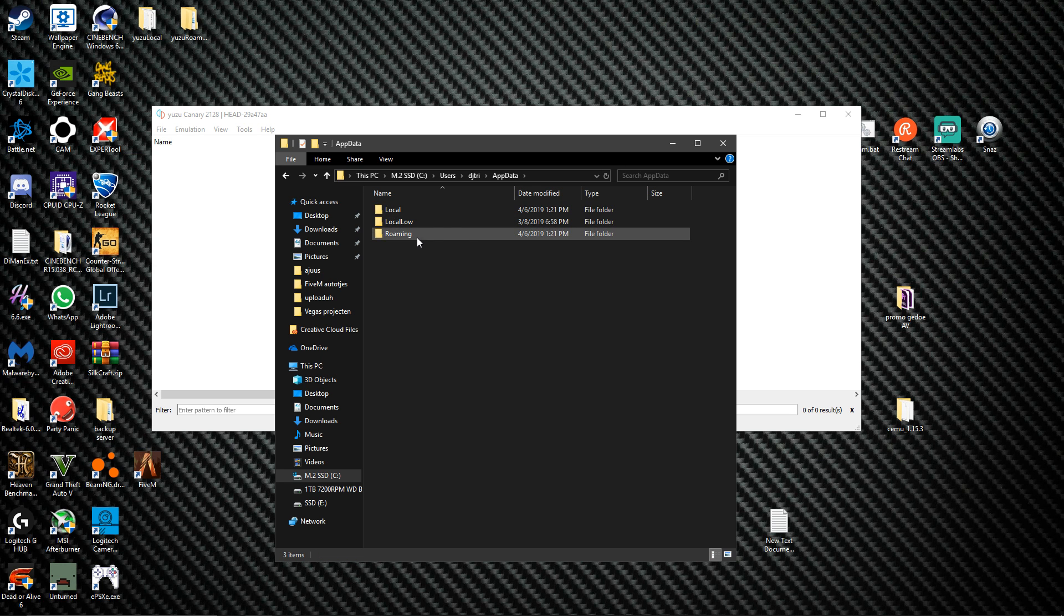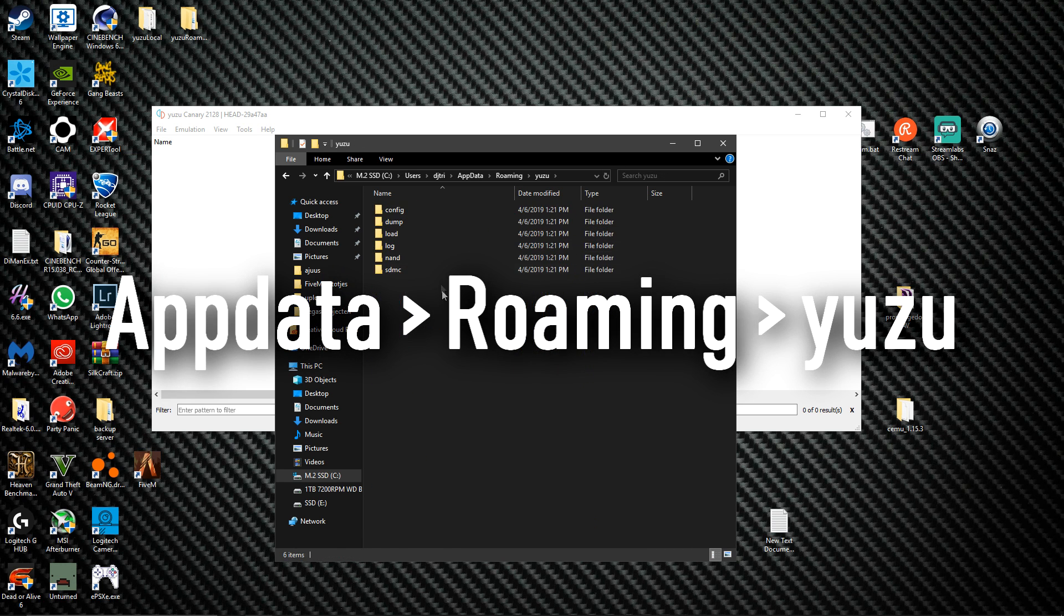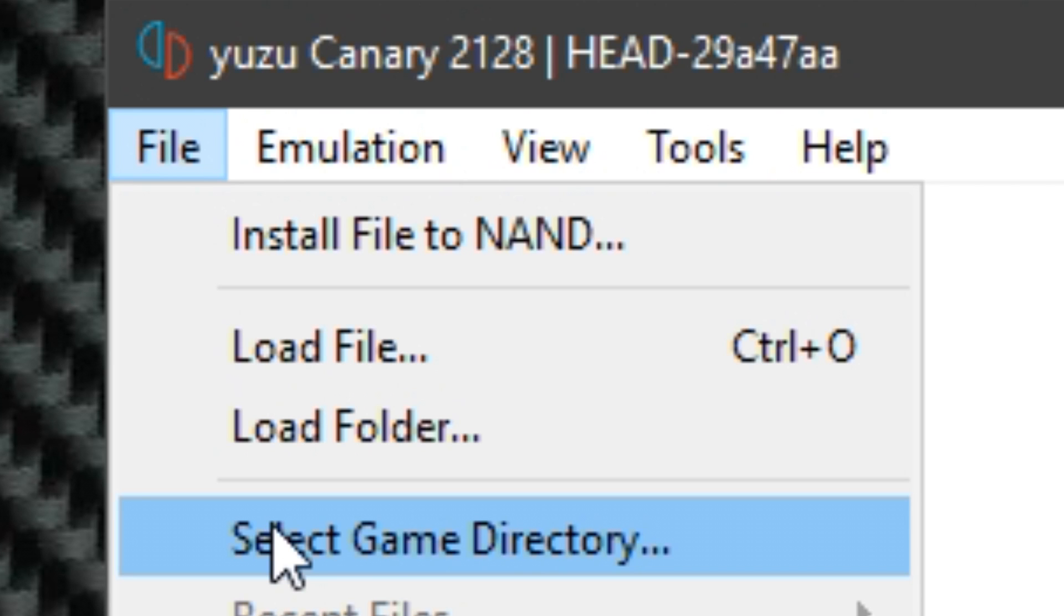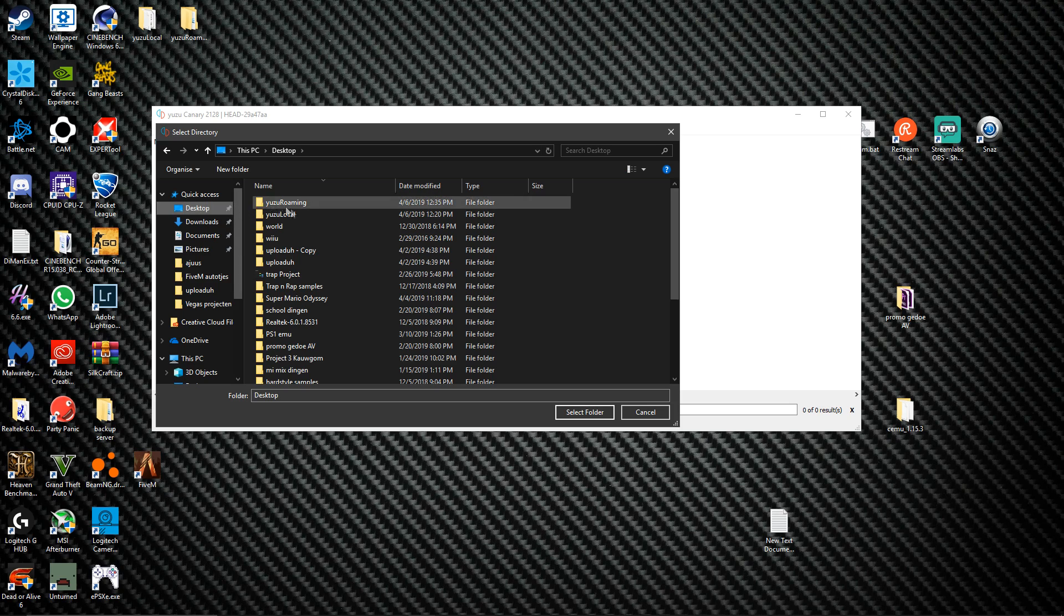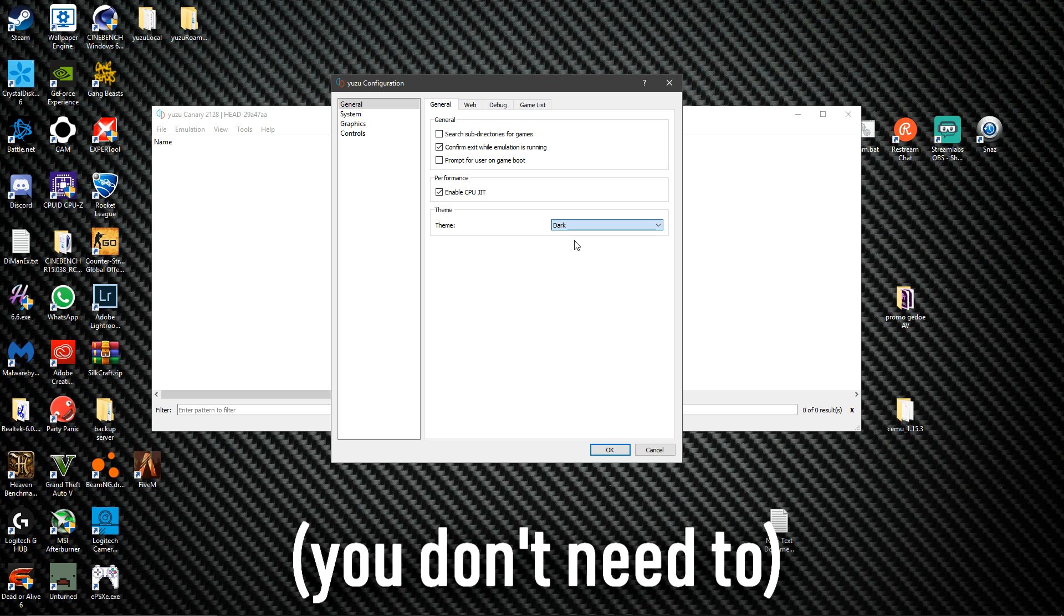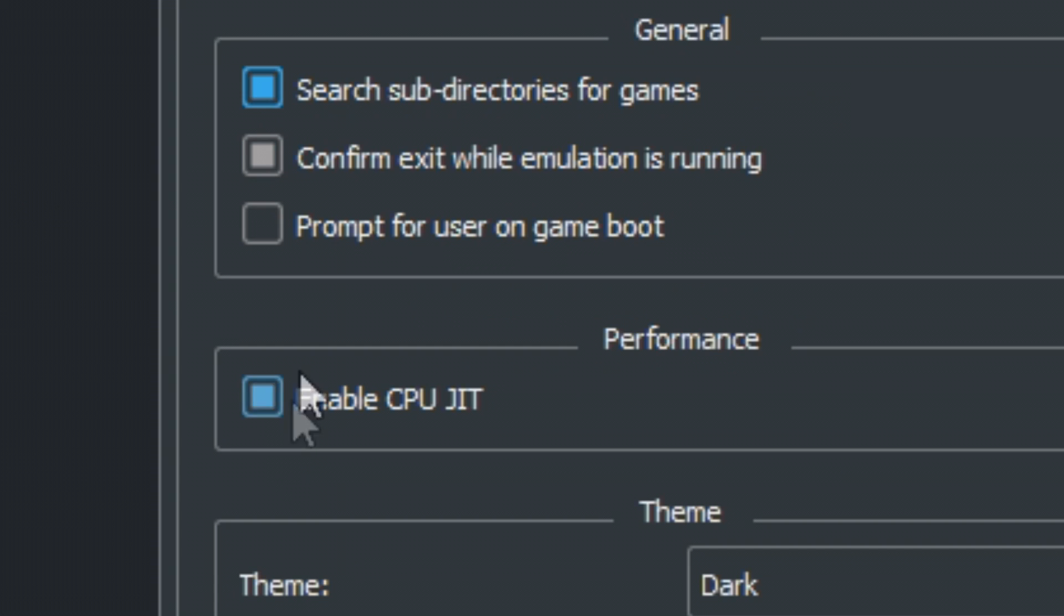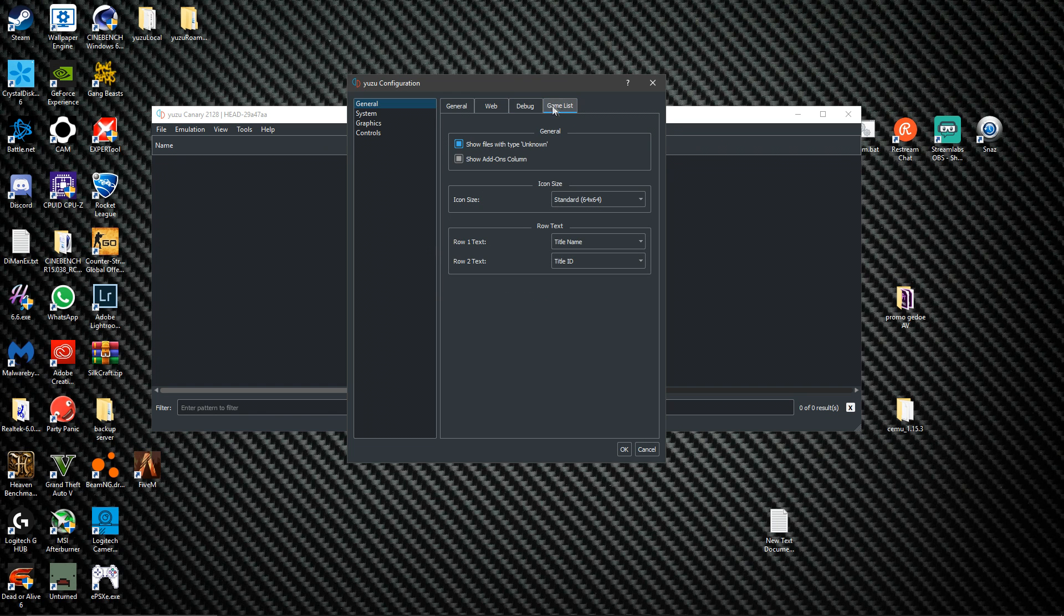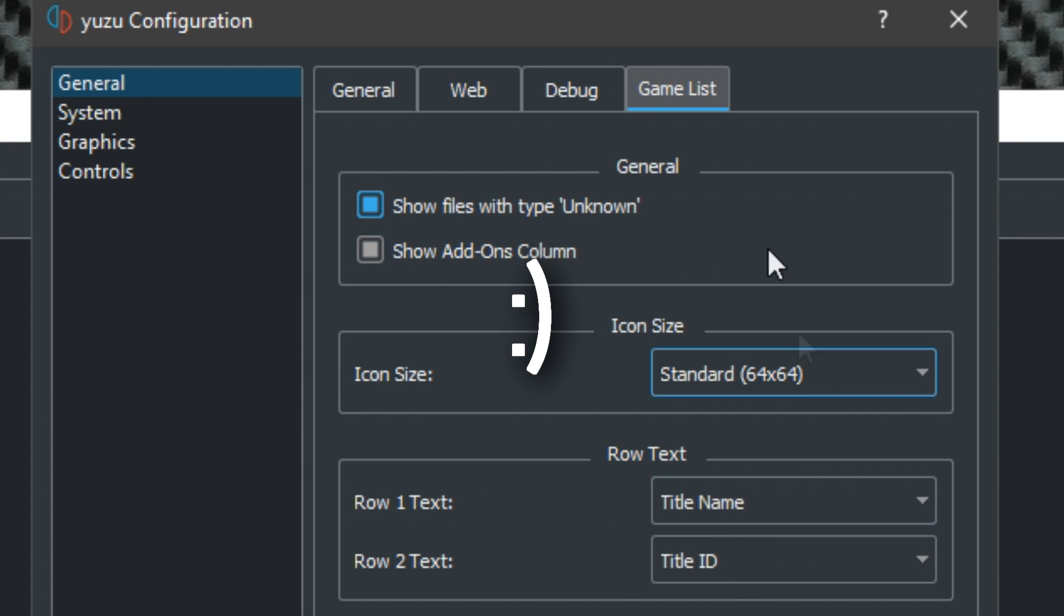Just minimize this tab for a second. You want to select game directory, then I'm gonna go to desktop. Then we're gonna go to configure. Just follow as I do. I'm gonna choose dark mode because I like dark mode. Search subdirectories for games, keep this enabled. Web debugging games list, you just keep this as it is. I like it how it is. In system you can choose your birthday. I don't know why, but yeah.